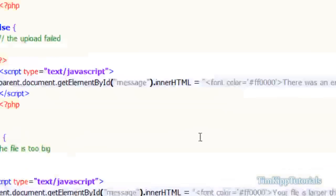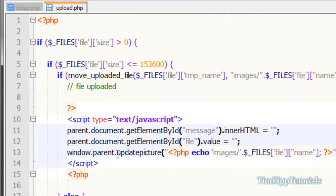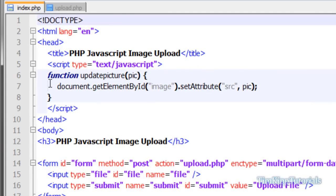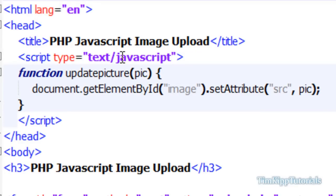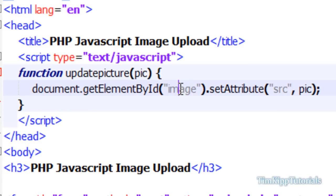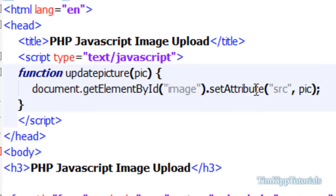The next thing we need to do is create the updatePicture function in index.php. In the head tag we're going to open JavaScript script tags. The function will be called updatePicture with a parameter of pic. All it does is get document.getElementById referencing the image element with id 'image', and set its src attribute equal to the picture location passed in.